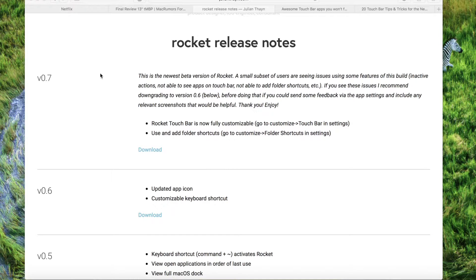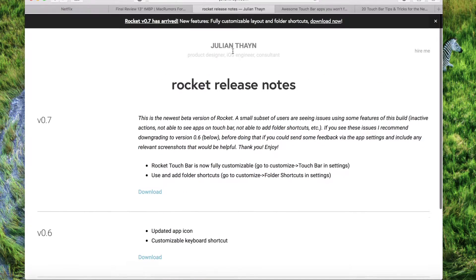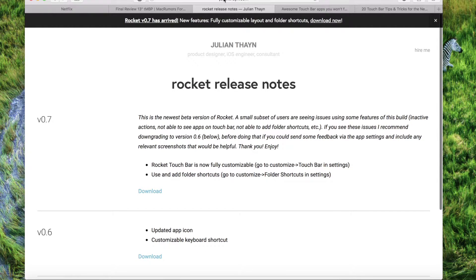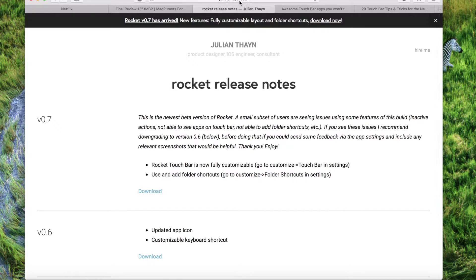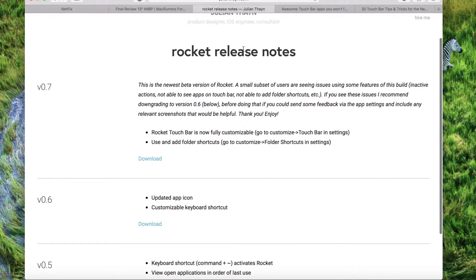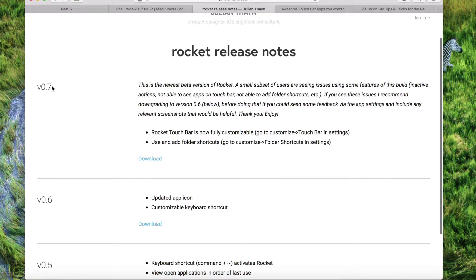So the first one is going to be found on this website here. It's by the iOS engineer, Julian Thane, I believe that's how you pronounce it, if I'm wrong I'm sorry. But it's julianthane.com and you can download it right here. It's called Rocket and you can download it. There's these different versions here that are out. This is the latest build, version 0.7.